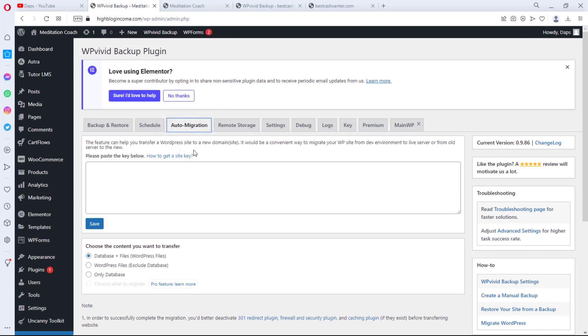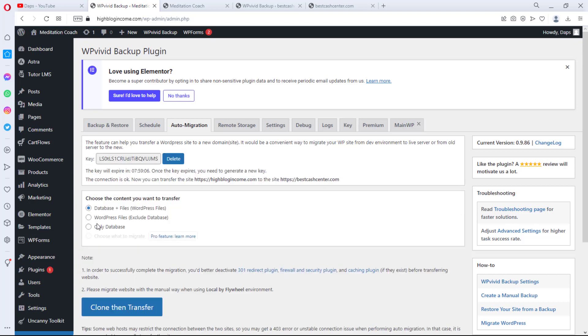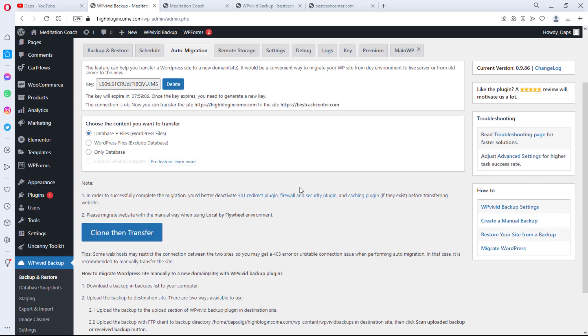And then we take this key to the old site that we want to clone. Here you can just easily locate the auto migration button. So what I will do right now is paste the key and then I'll hit the Save button. And that's it. We have both sides linked together. So you can see it is written here that the connection is okay and this website can now send files to the other website.